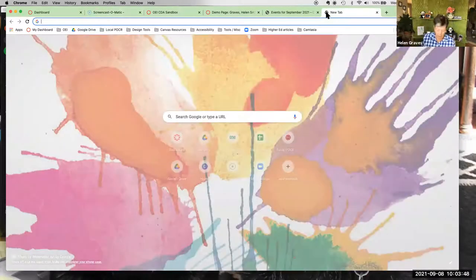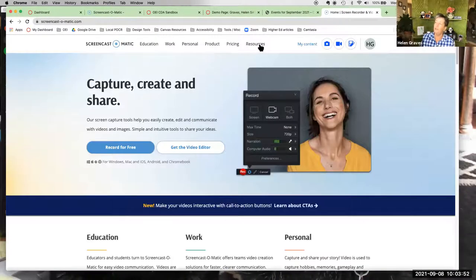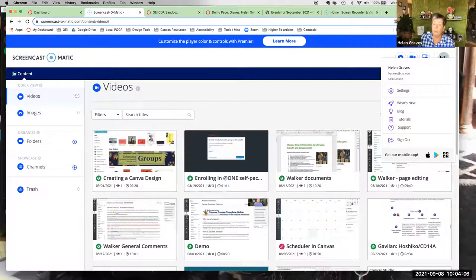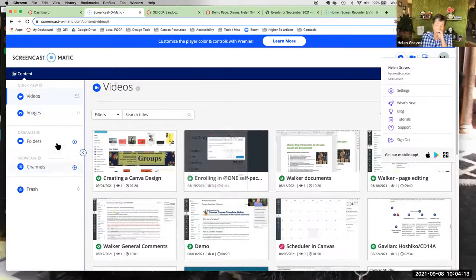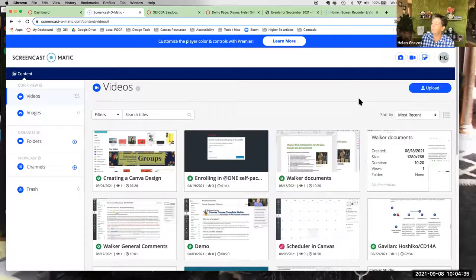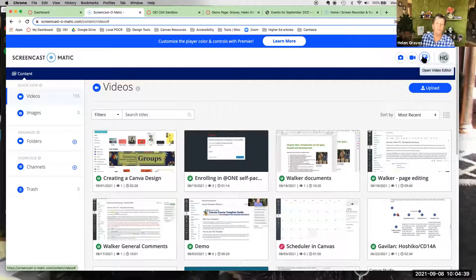If you're on the regular Screencast-O-Matic homepage, you can also find a resources tab with all the tutorials. They're short and easy to follow — especially helpful when you're getting started. You can organize content in folders and create channels for sharing, similar to YouTube. The two buttons I use most often are Launch Recorder and Open Video Editor.